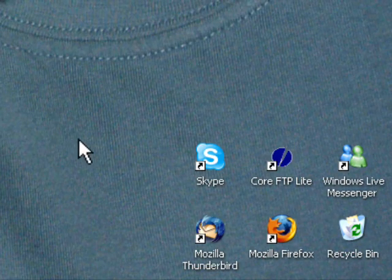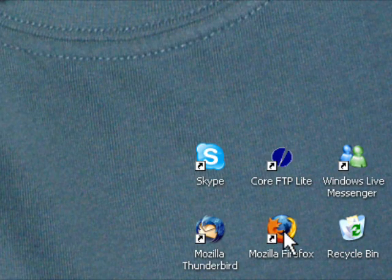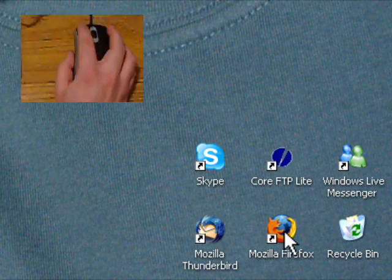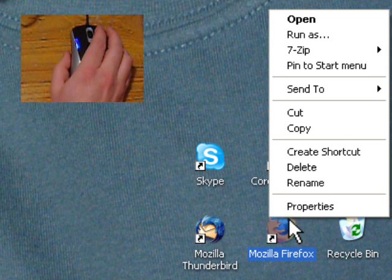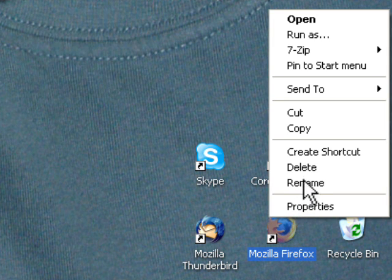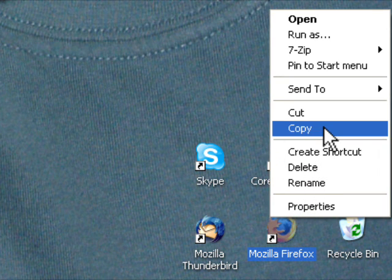When Firefox installed, it would have left behind an icon so that you can run it. Find it and right-click on the icon. This menu should appear and then you can select the option Copy.